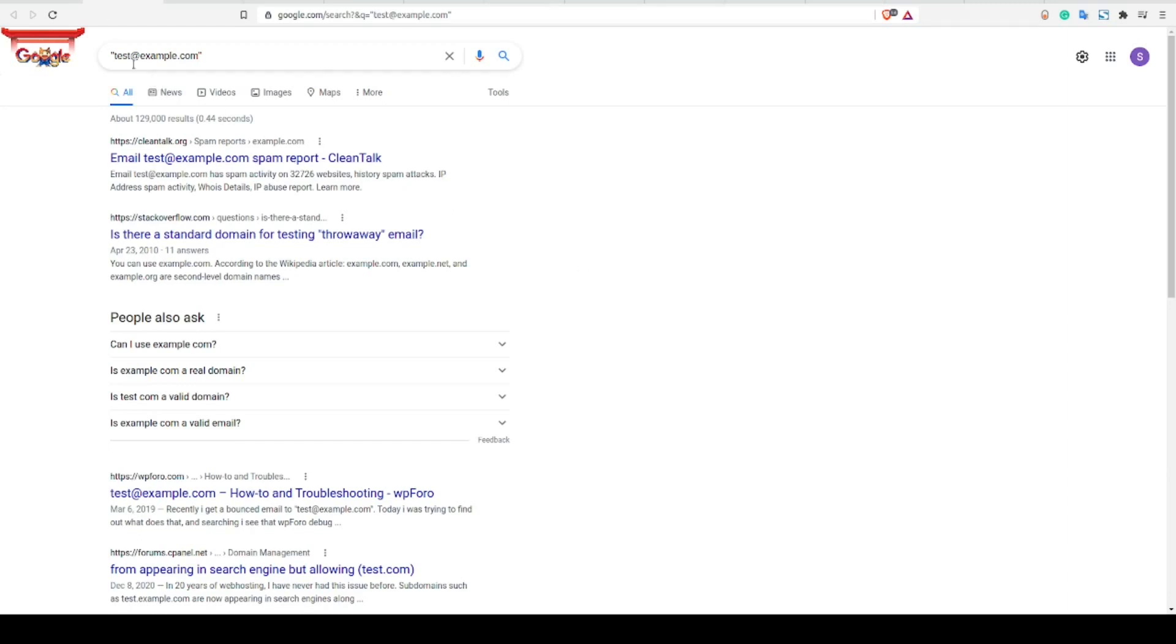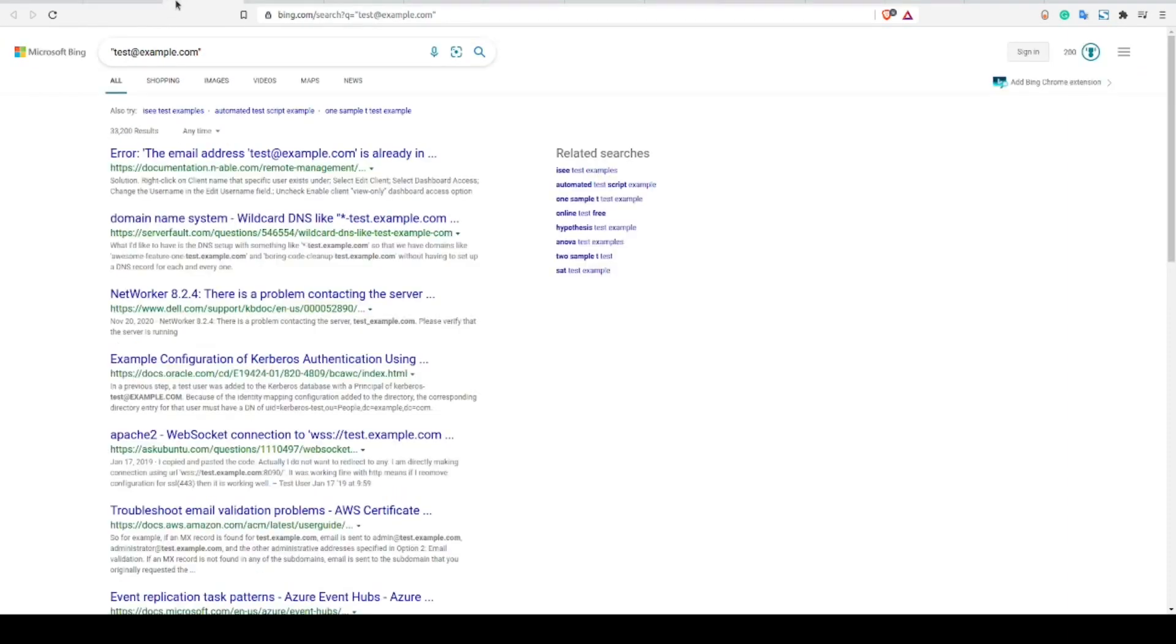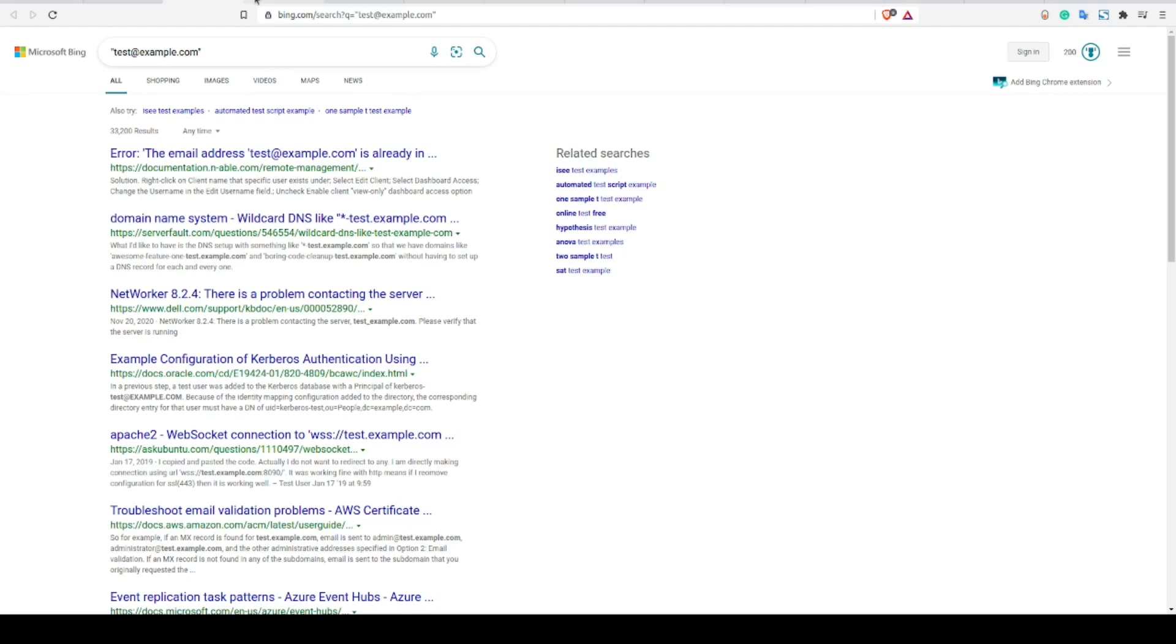So, first off, I always run all emails through a number of basic search engines. At the absolute bare minimum, you should be covering the major ones such as Google and Bing, as each of them will display some slightly different results. If you are consistently getting no results across different search engines, then you might want to remove the domain from the end of the email and simply search for the username portion instead.